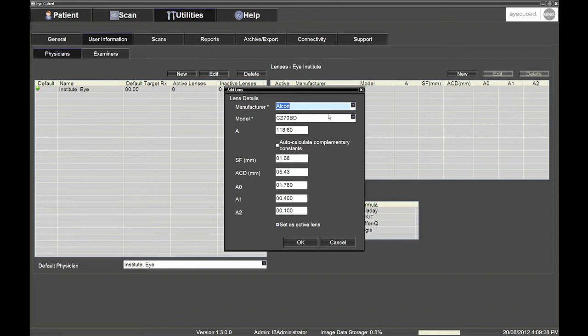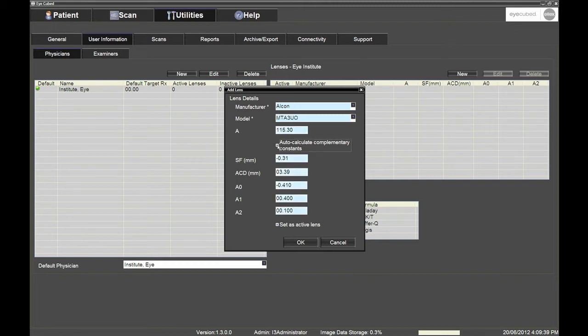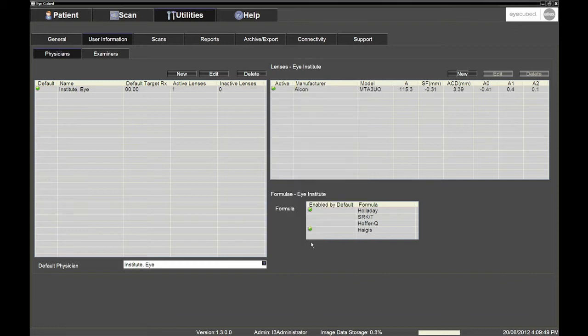You then have the option to either select some pre-entered lens models or to manually enter new lenses. For the lens details which are to be entered manually, if the user has only provided you with the name of the manufacturer, the lens model and the A constant, you will have the possibility to auto-calculate the complementary constants by ticking the Auto-Calculate Complementary Constants box. The lenses that are set as active lenses will be automatically included in the IOL report. Please note that there is no limit to the number of lenses that can be associated with a physician's file.